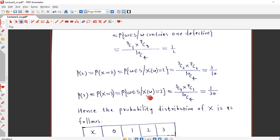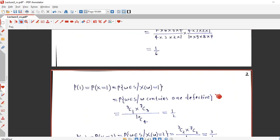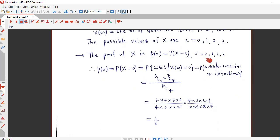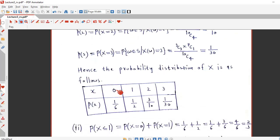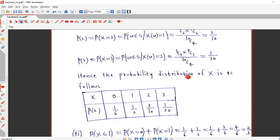p(3) means 3 defective items in the selected outcome. We select 3 from the 3 defective items, and the remaining 1 item is non-defective, selected from the 7 non-defective items. After simplification it is 1/30. We have now obtained the value of the PMF at each value of X, and we can write the probability distribution as a table with values 0, 1, 2, 3 and their corresponding probabilities.